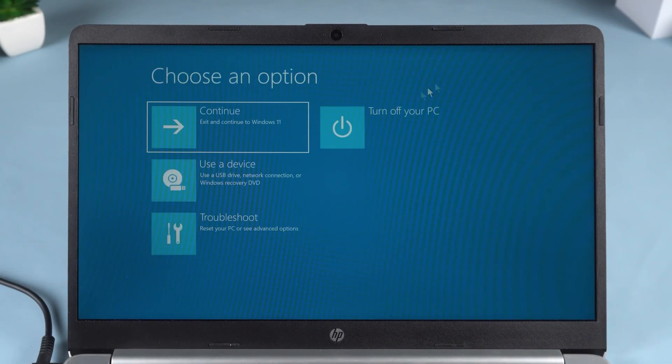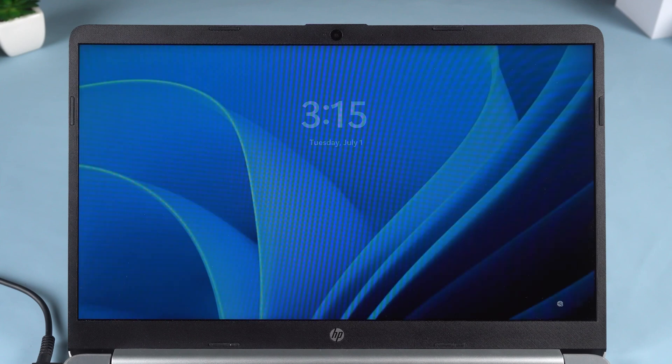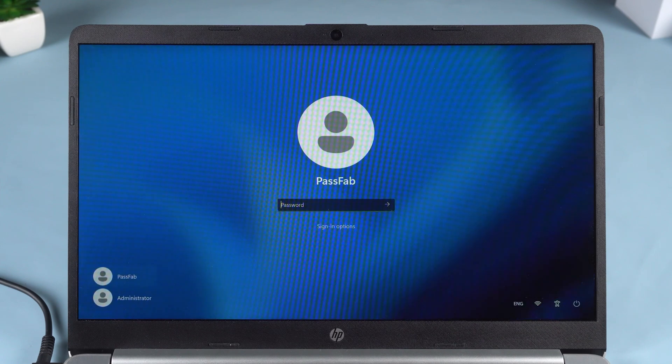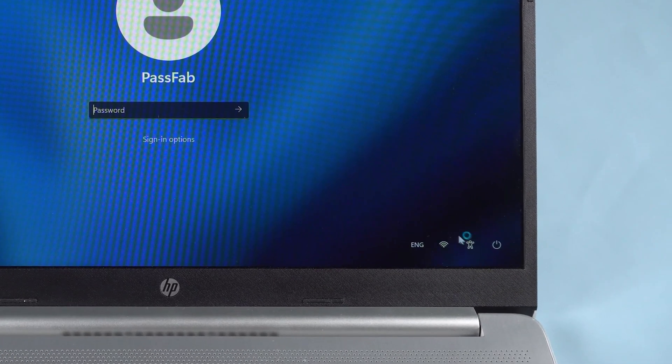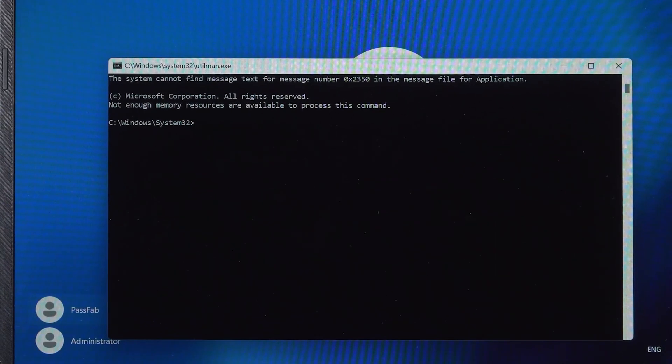Close the Command Prompt and click Continue to boot back into Windows 11. When you're back at the lock screen, click the accessibility icon in the bottom right corner. Since we replaced the program path, this will now open Command Prompt instead.